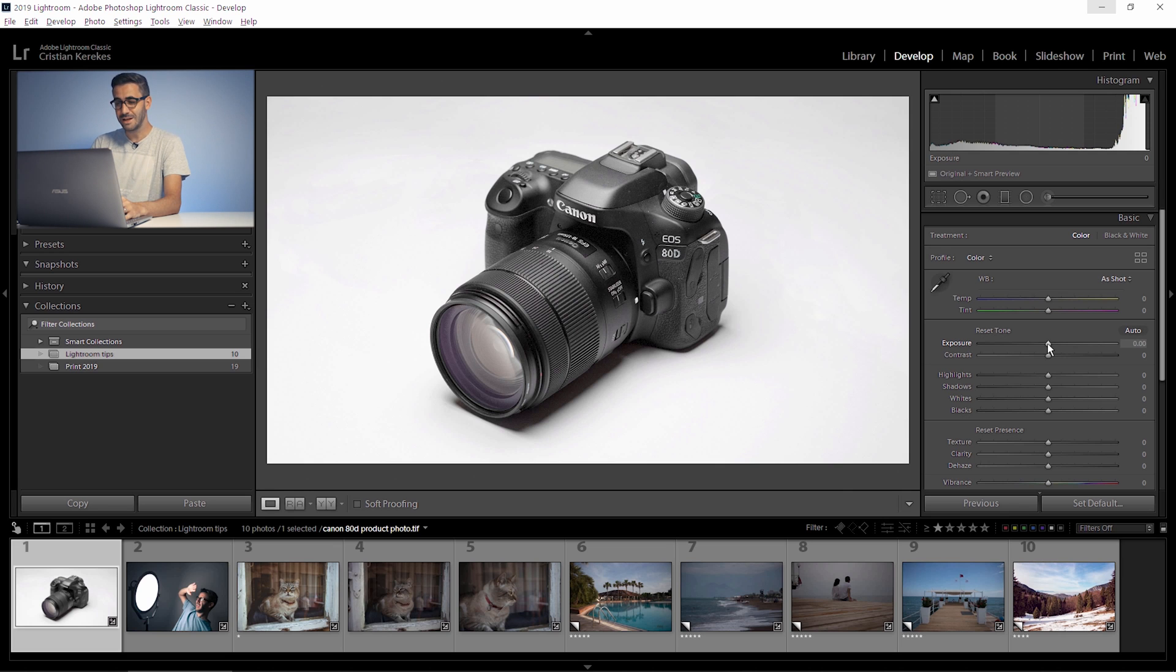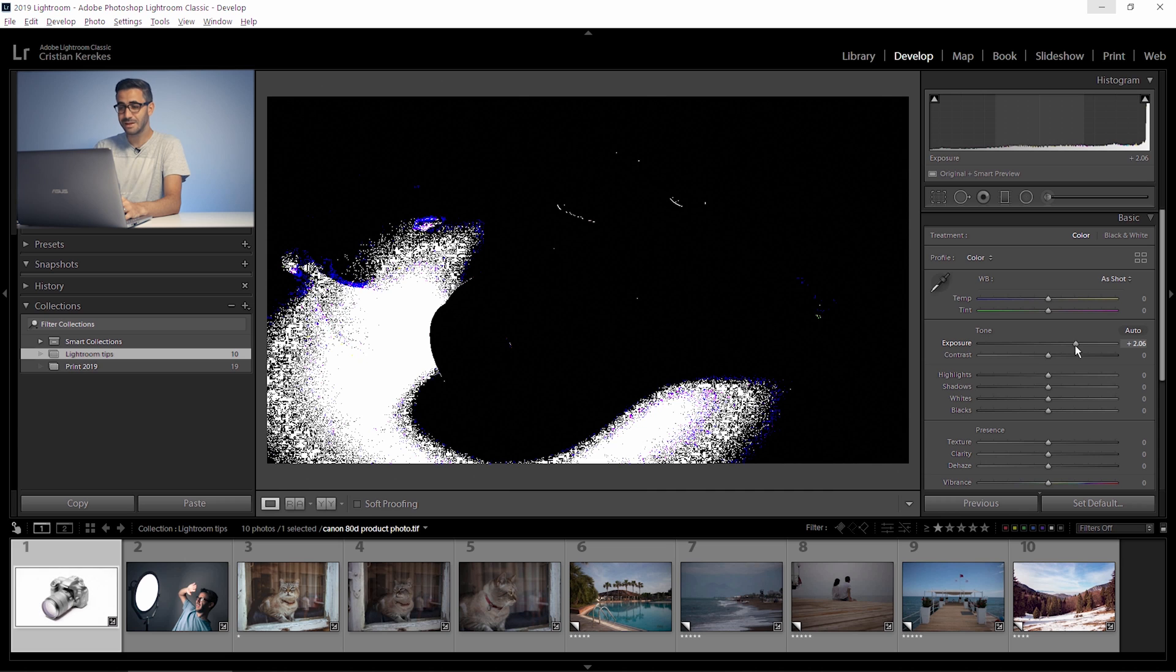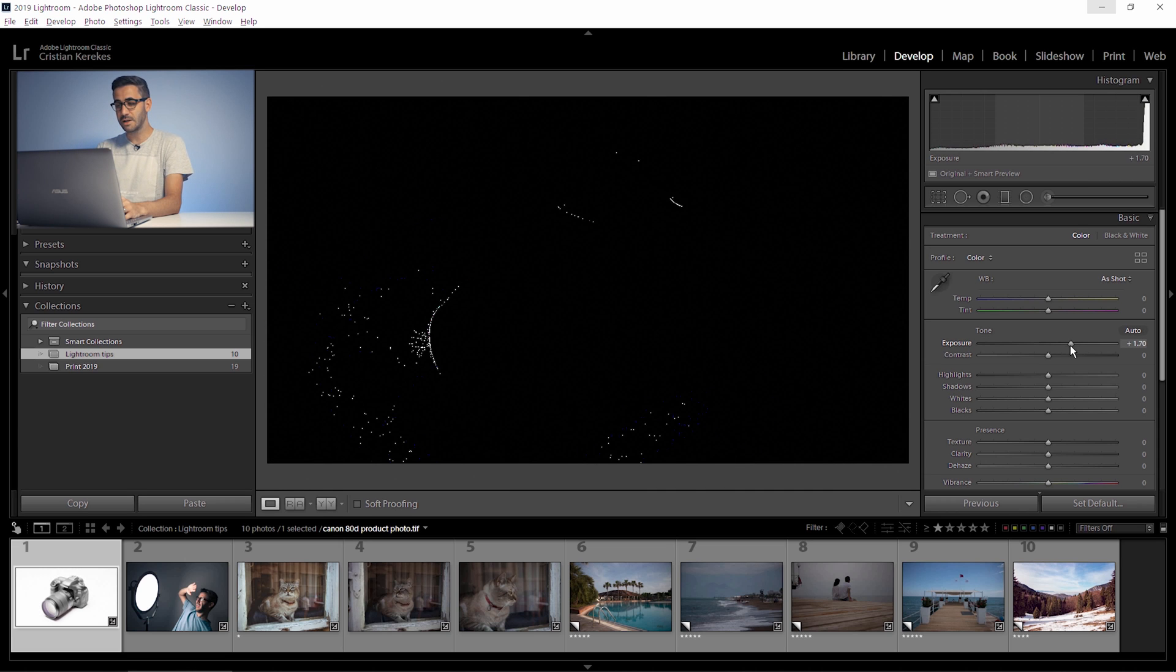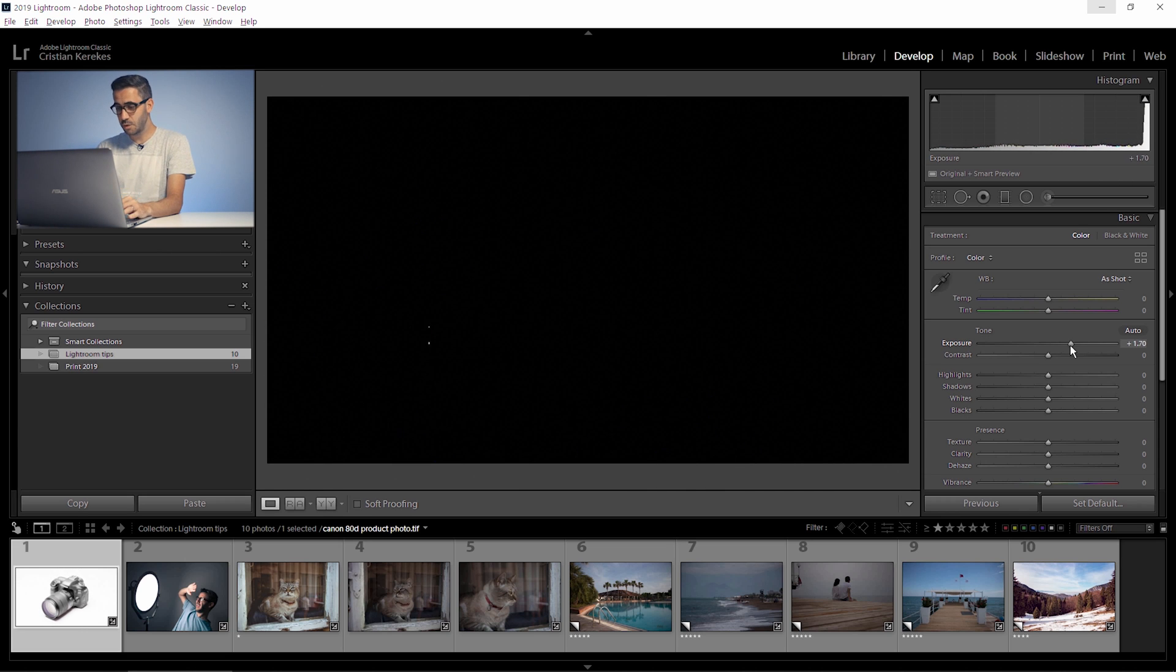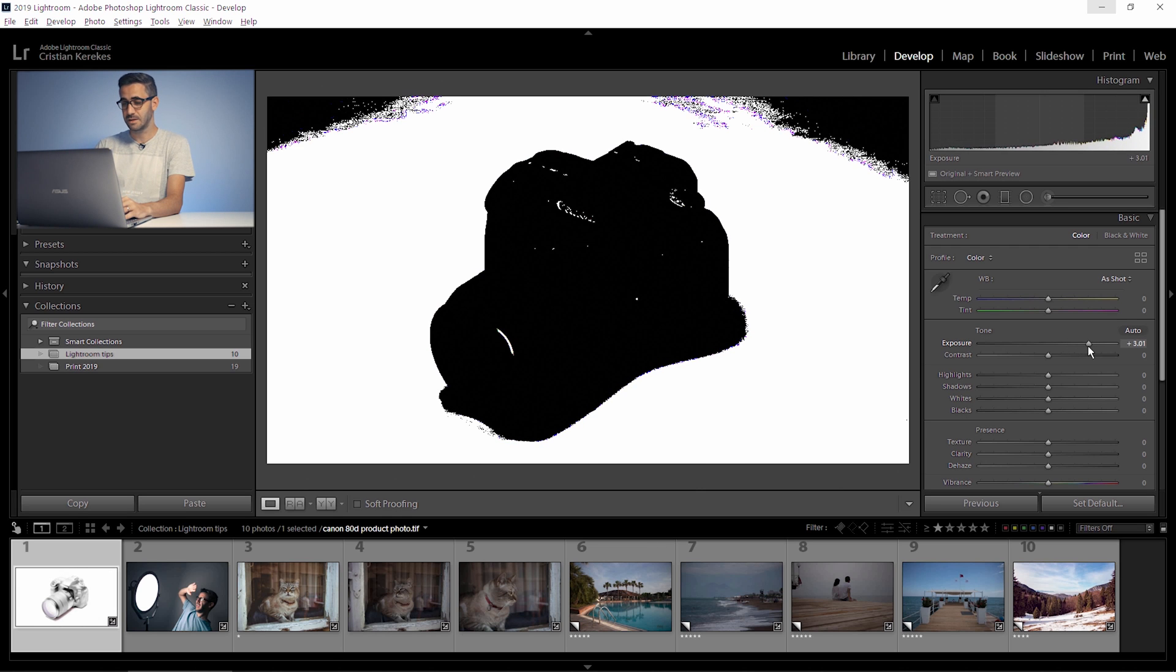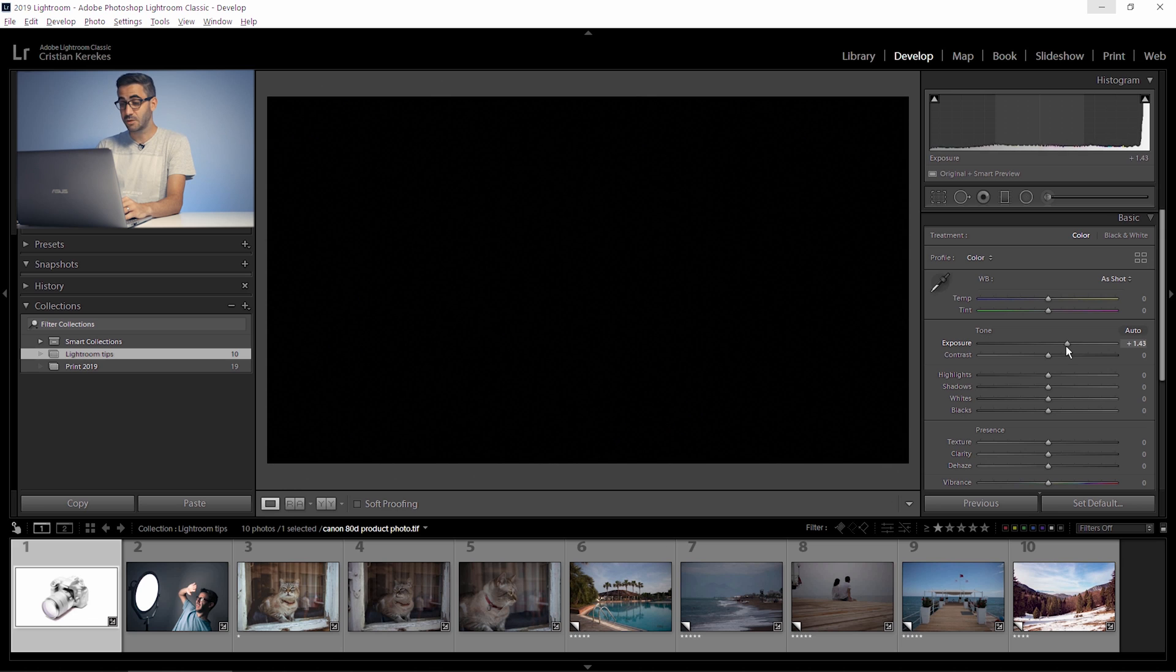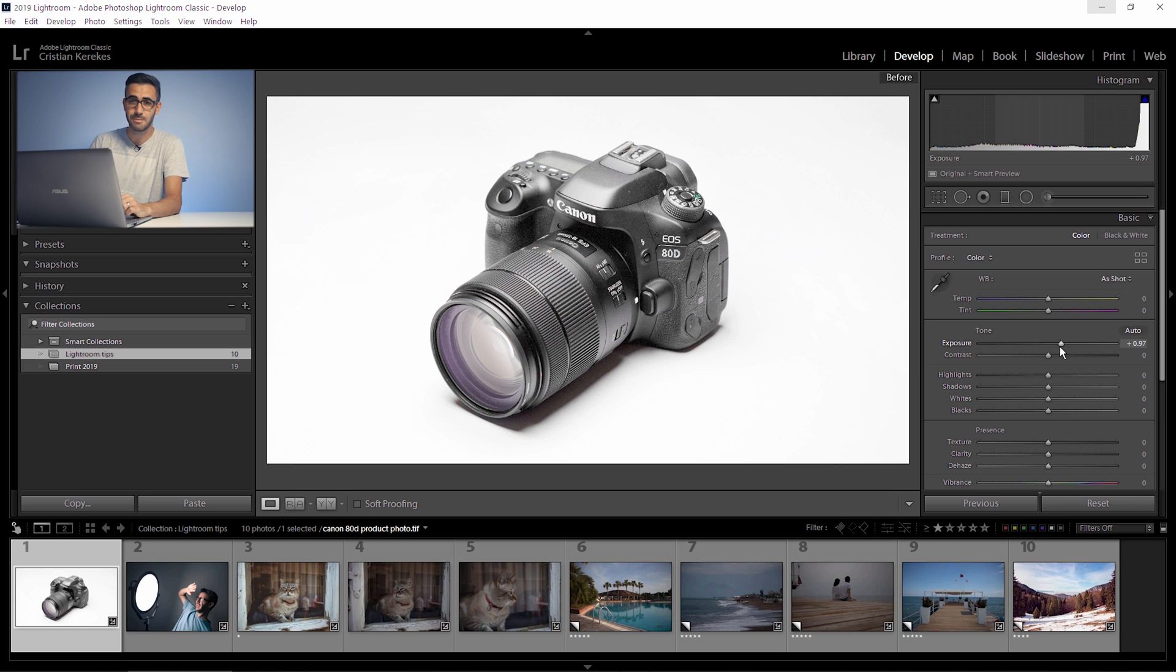Hold down alt or option and drag the exposure slider to the right until you start to see pixels. The completely blown out areas are in white so you need to make sure you avoid them. Seeing just a few pixels is not a problem at all but you don't want to have something like this. So I'll drag the slider back to a better position. You let go of the alt key and here we go, you just made your photo much better.